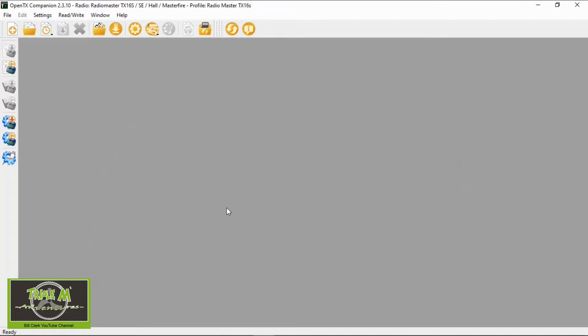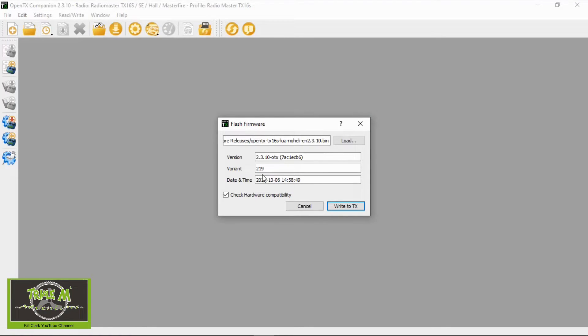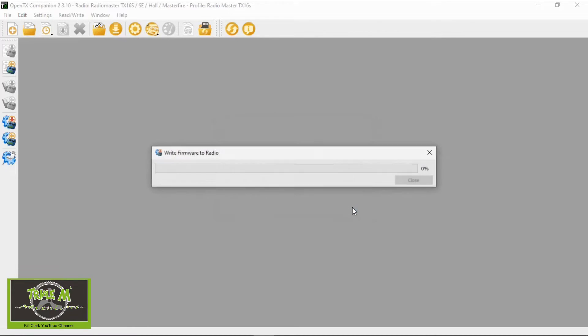Now all we need to do is plug our radio into our computer. Okay, once we've done that, we will go to write firmware to radio. We click on there and we check that it's the right version. There it is, it's the 2.3.10. Make sure we check hardware compatibility and then we say write.